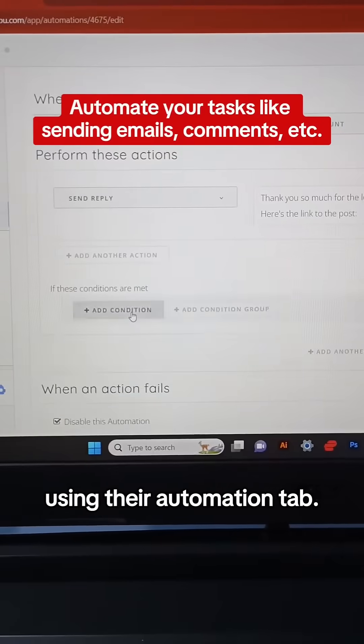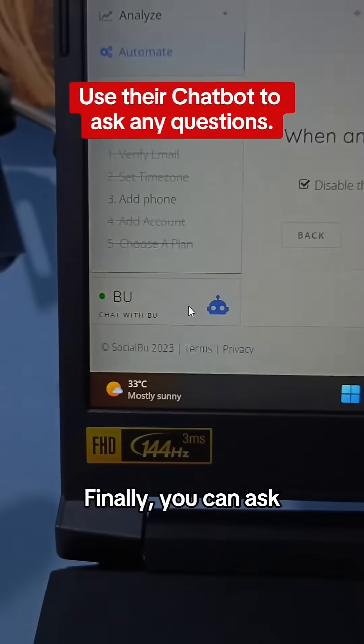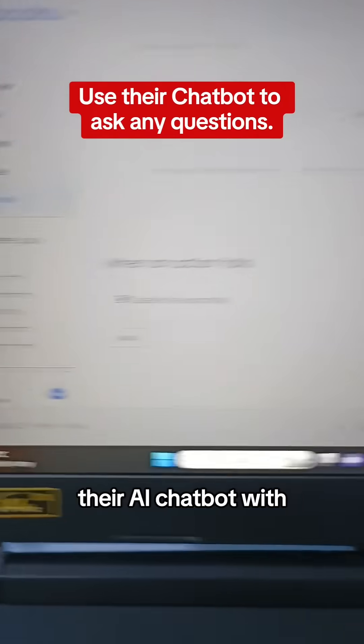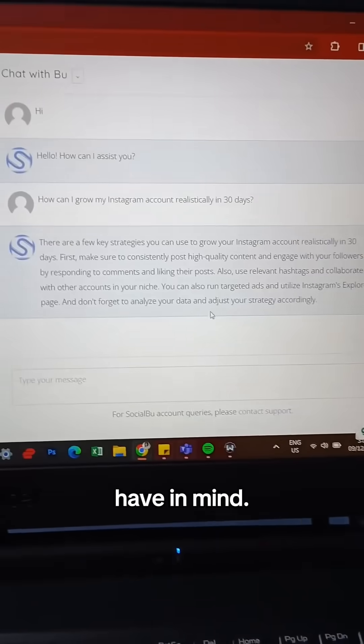6. Automate your tasks using their automation tab. Finally, you can ask their AI chatbot any questions you have in mind.